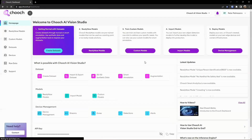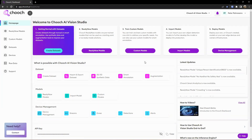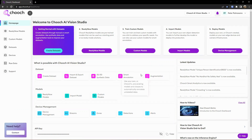Once we log in, we're presented with the AI Vision Studio platform dashboard and other different functionalities. So let's go through from a high-level standpoint all the different functions of the software. The first landing page here we call the homepage, and here it has different jumps and locations — we can go ahead and navigate to different parts of the platform.